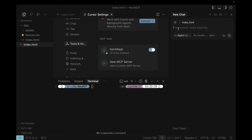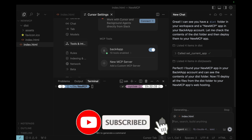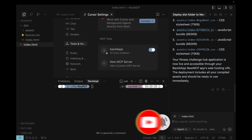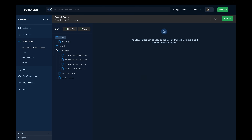Once you've got the Backfrap MCP configured, you can start using it to do all sorts of operations in your Backfrap account. In my case, I'll deploy the contents of this folder to my new MCP app that already exists in my Backfrap account. Now, if you go to your Backfrap account, My Apps, and in my case New MCP, go to Cloud Code, and inside Functions and Live Hosting, inside my public folder, you'll see the Assets folder containing all the files, and the favicon and index file on its root.